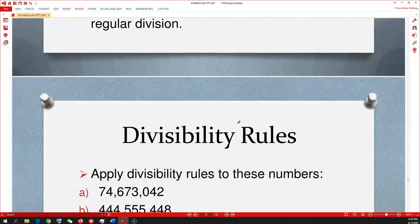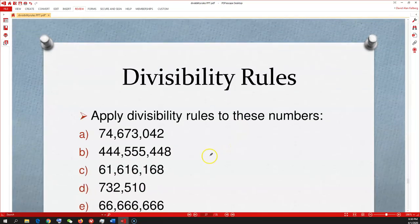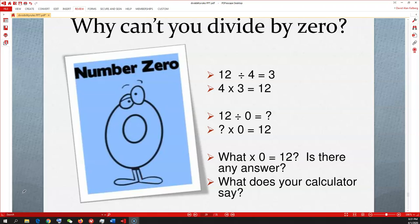Bonus — at the end of the slideshow there's a quick note about why you can't divide by 0. You don't have to know this, but it's cool: what times 0 equals 12? There's no answer. So 12÷0 is undefined. Just thought I'd show it to you.